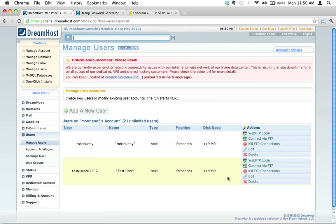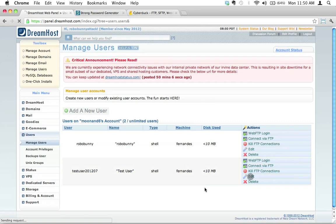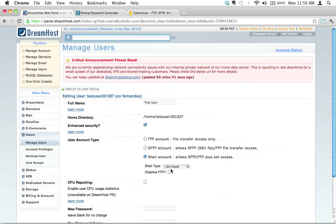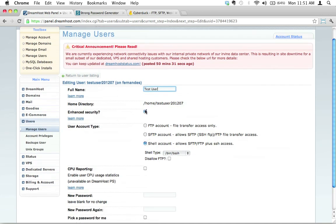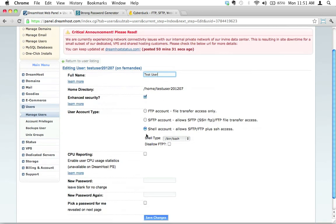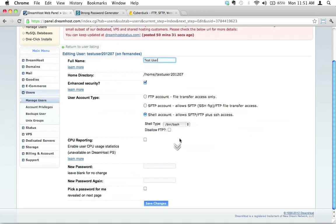This brings us to a page. This looks familiar, right? We've already filled in this information: the test user, we've got enhanced security checked on, the user type is a shell account.